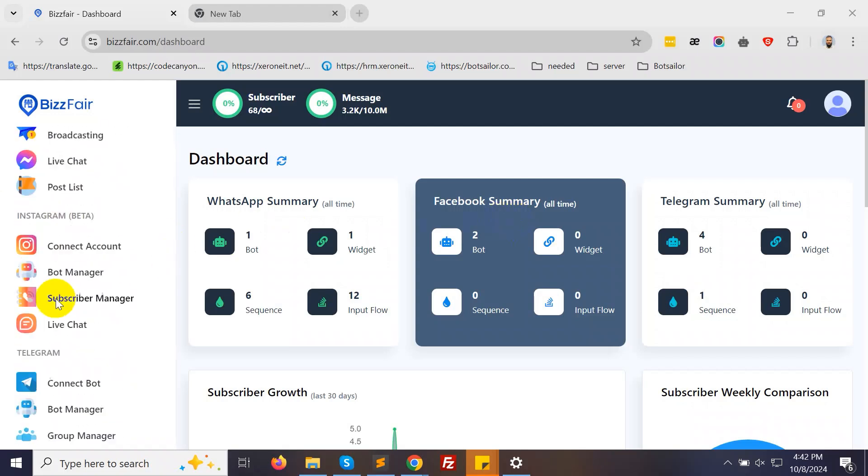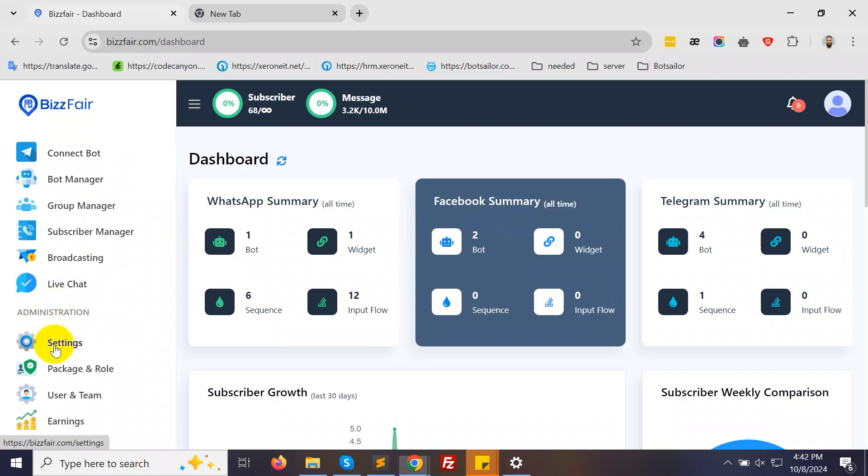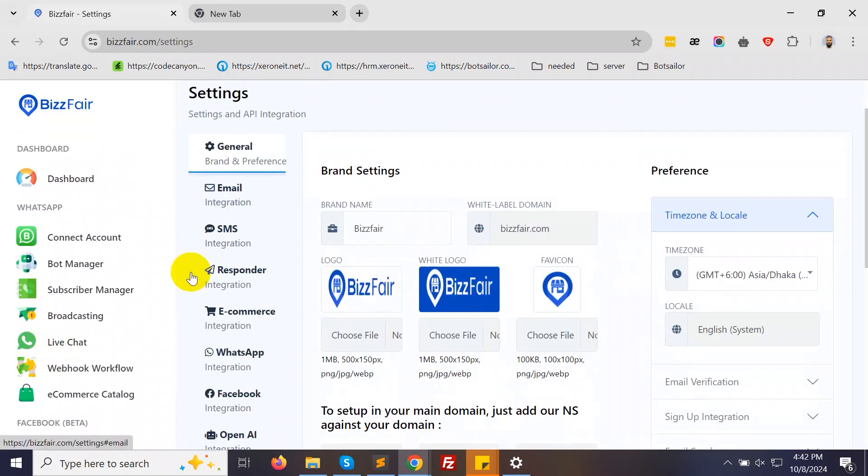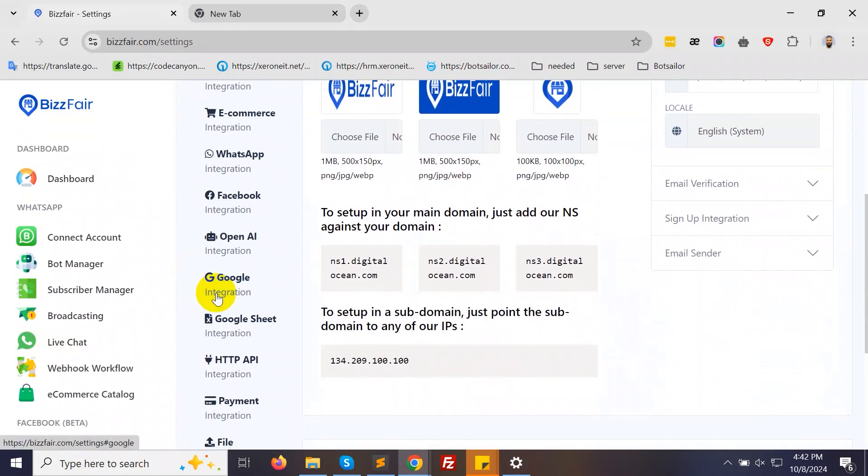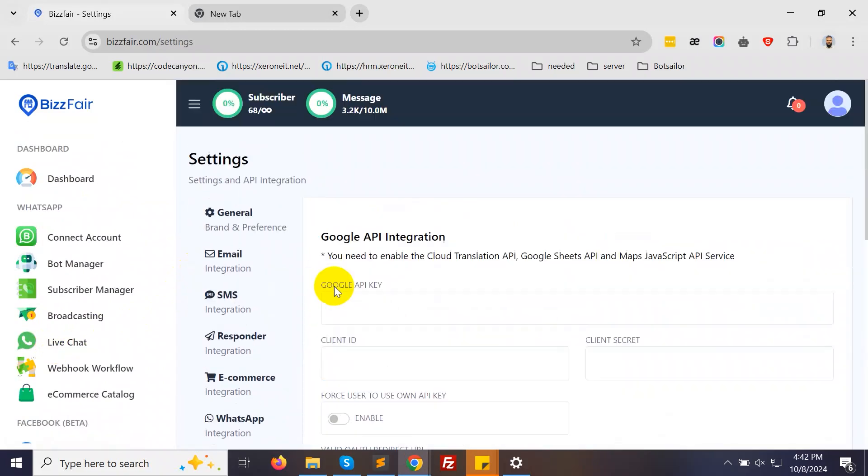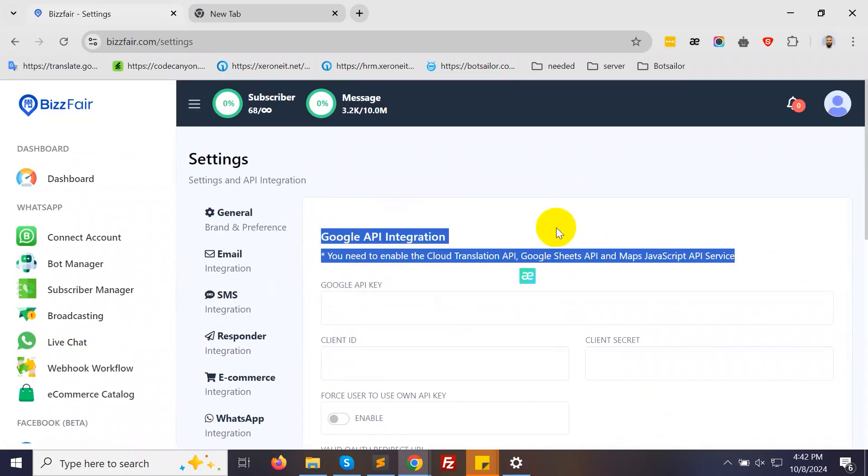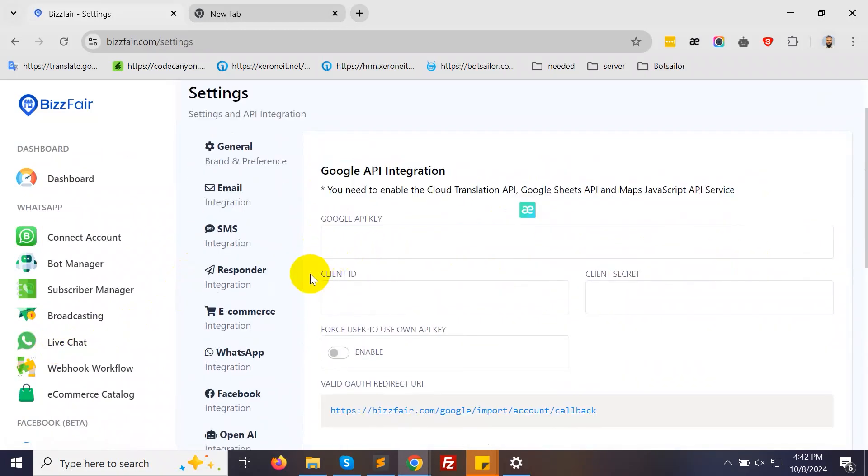From the BotSailor dashboard, go to Settings and select Google Integration. Here, you'll need your Google API Key, Client ID, and Client Secret.